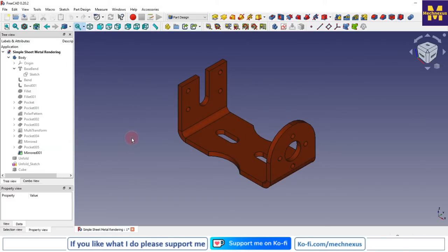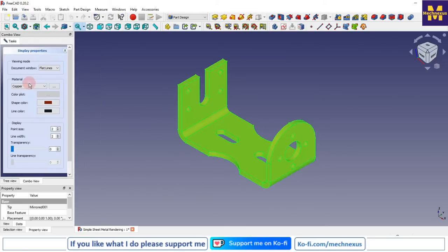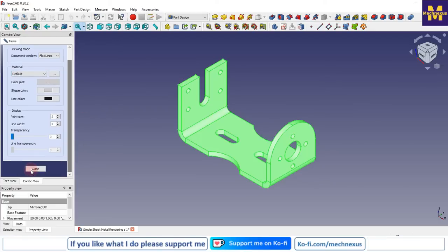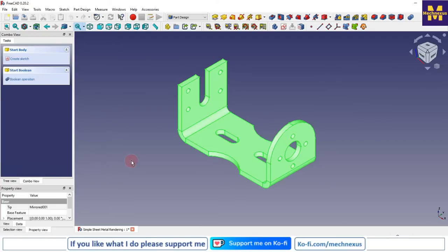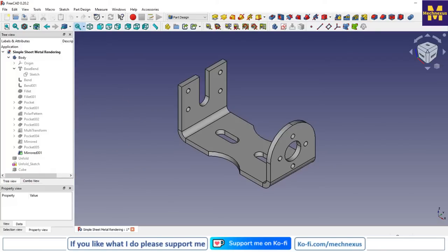Now we will see how we can apply textures to our part. For this I will change my appearance to default, and then I will search the internet for the texture I want to apply, like copper or bronze.